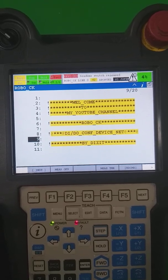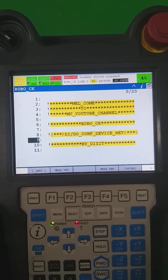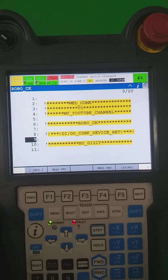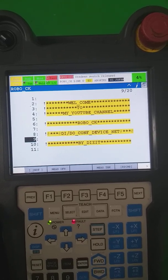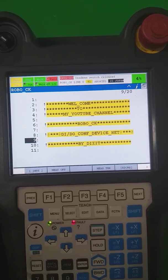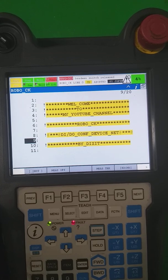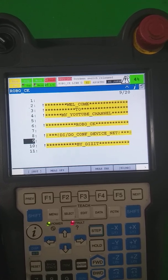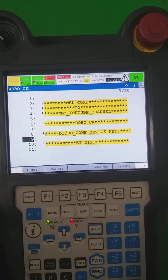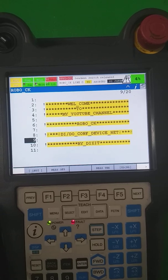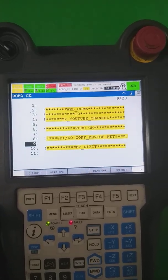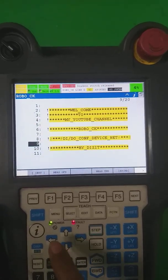Welcome to my YouTube channel Robo Shiko. Today we are going to discuss one topic: how to configure digital inputs and outputs on DeviceNet in our Fanuc robot. Let's start the process.